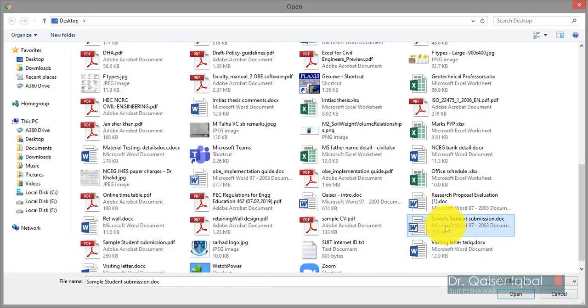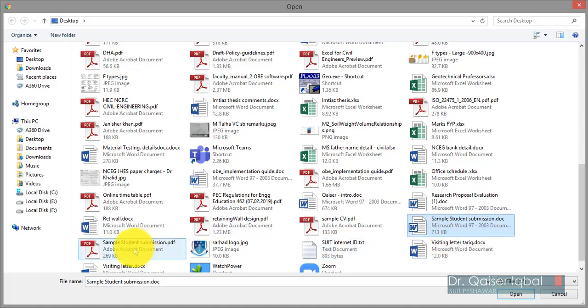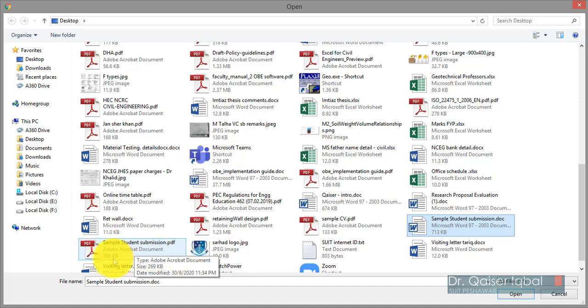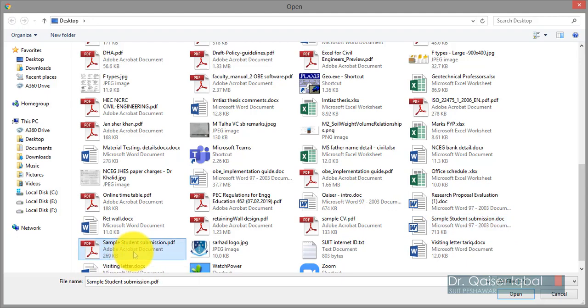Sample student submission: 713 kilobytes in Word format, it's five pages with some images as well. The file size is not very large. When you convert the same file to PDF - you should encourage your students to convert it to PDF - you can see the same file, the size is 269 kilobytes.